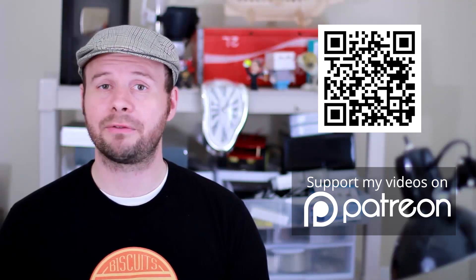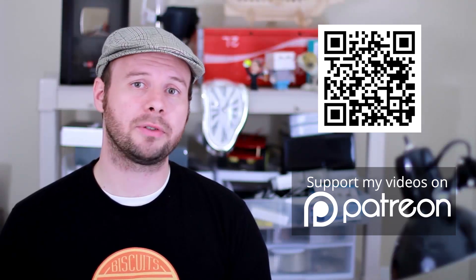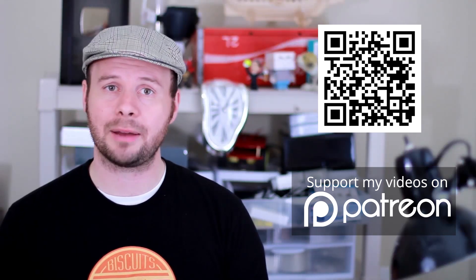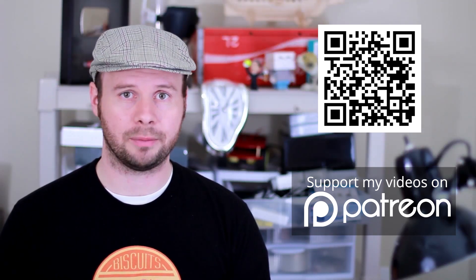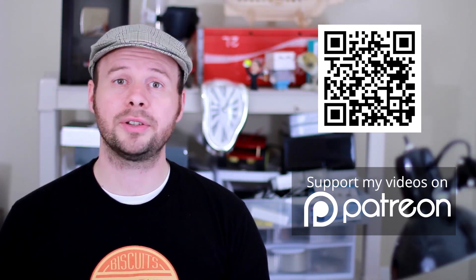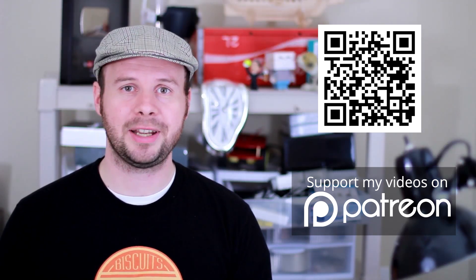Alright that's it for this episode of Tinkernut Labs. For more go to tinkernut.com where technology and creativity collide.